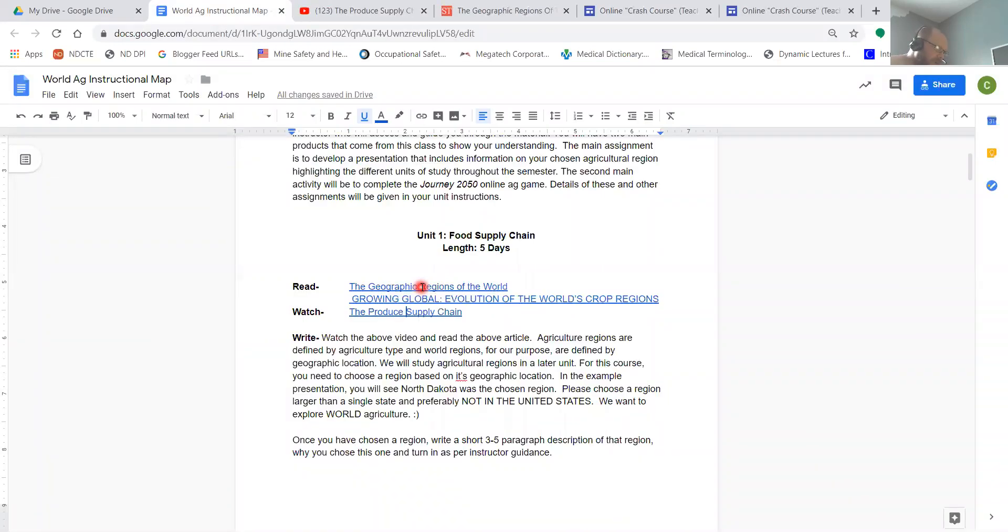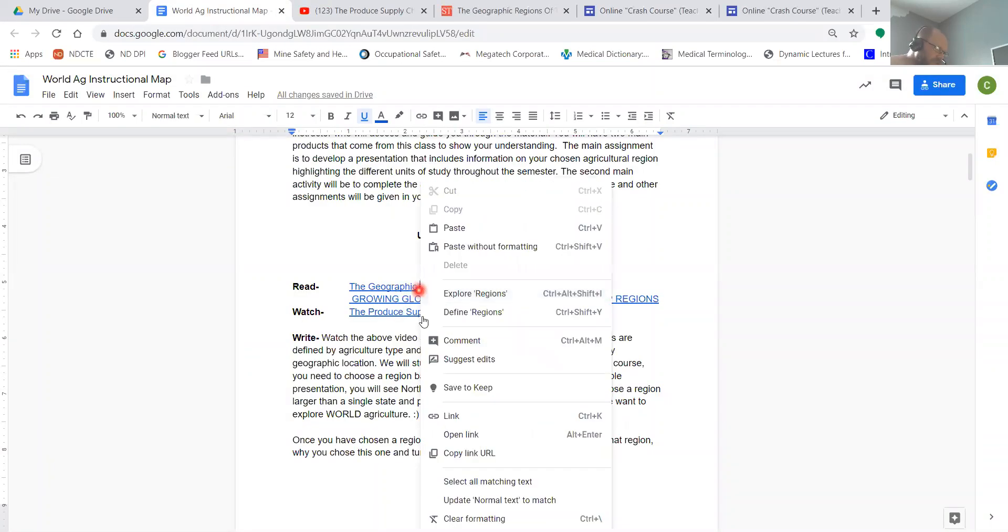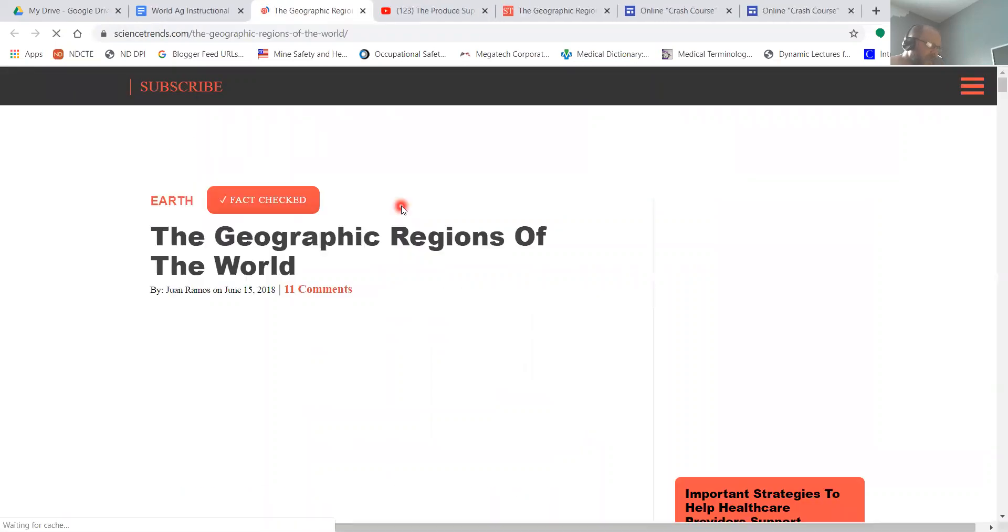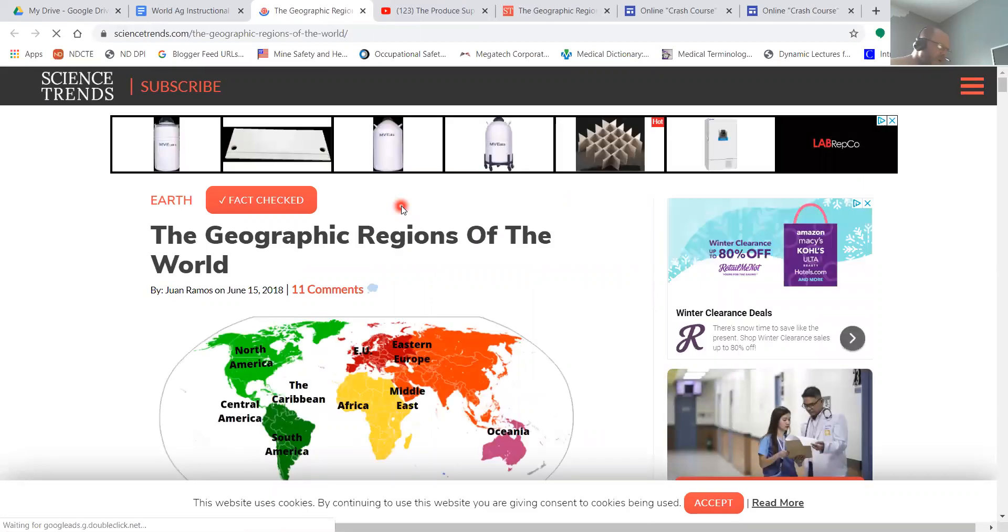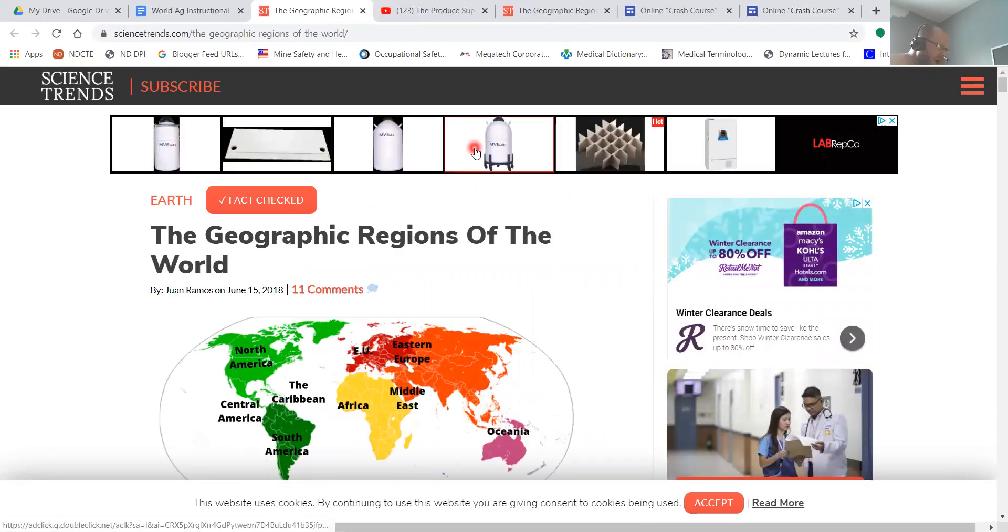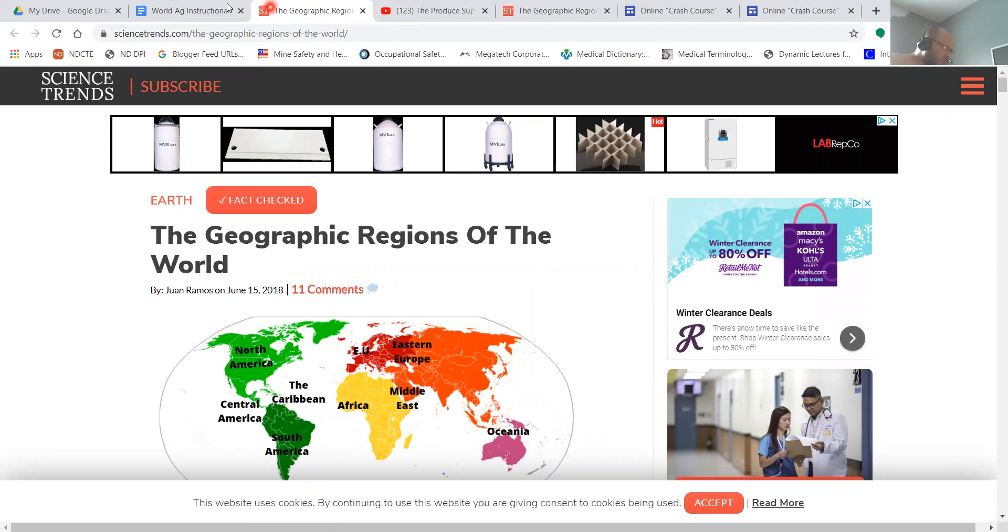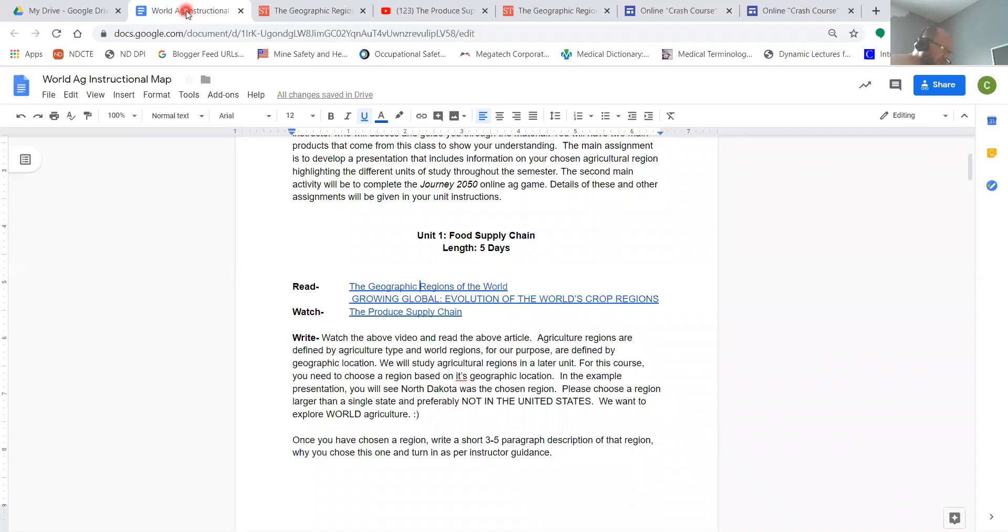You can also right-click on these links and then you can open that link in a new tab. So if you do the open like that, they open a new tab. That hopefully will solve the issue that you're running into.